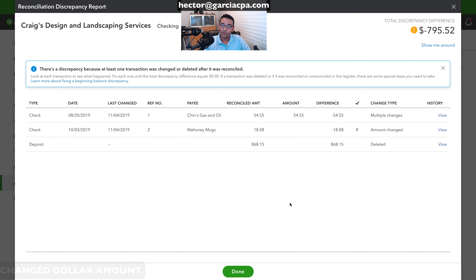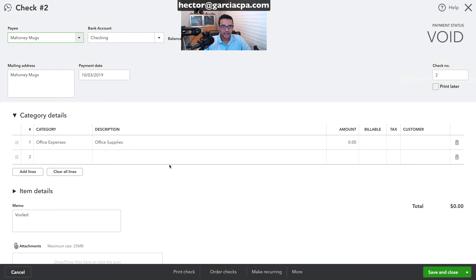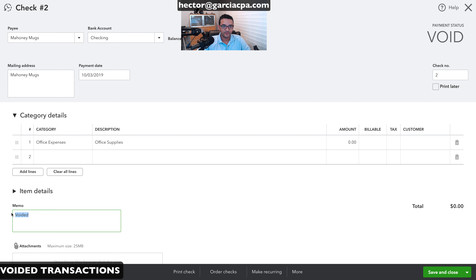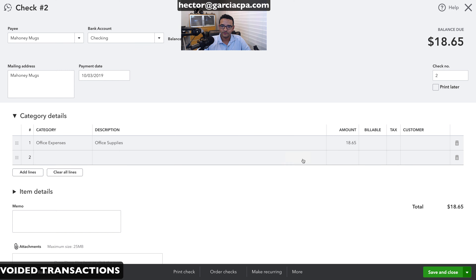That one is now gone from the list. Next is the voided transaction. I'll open it, go to edit, remove the void, and restore the previous dollar amount — $18.65 — then click save and close.